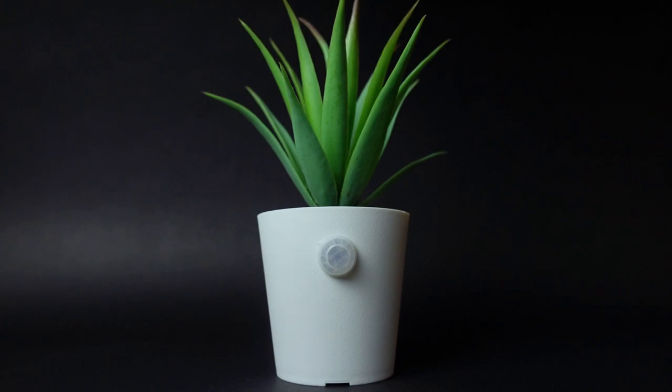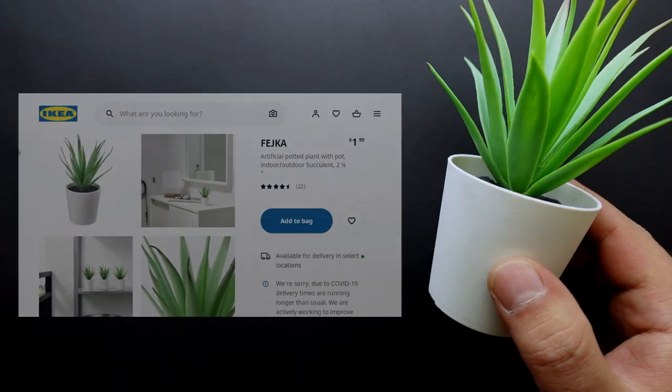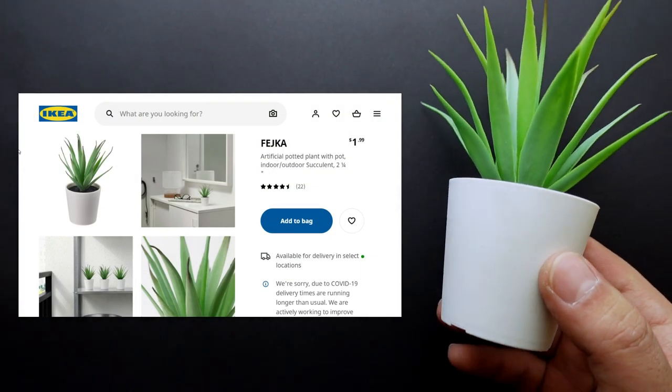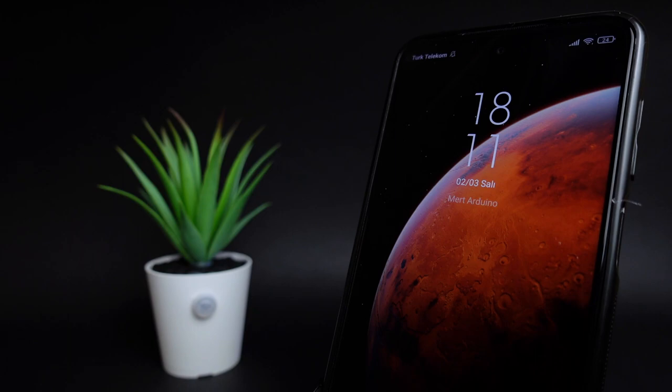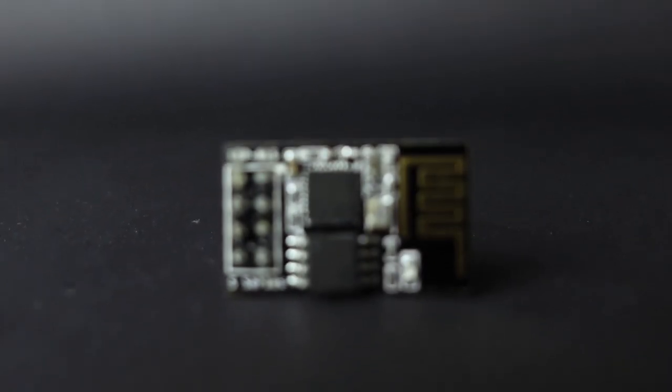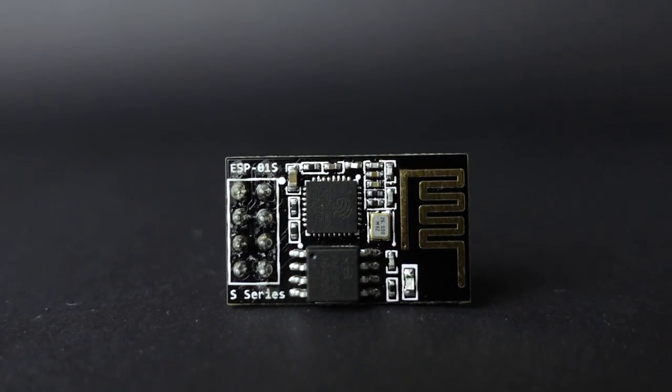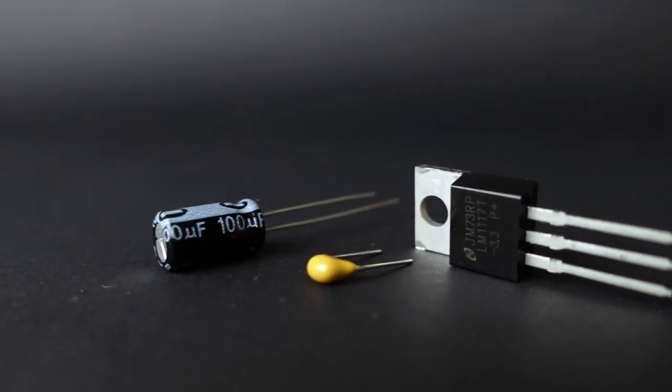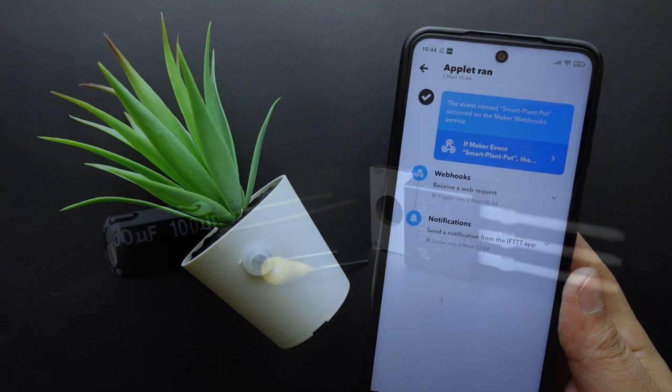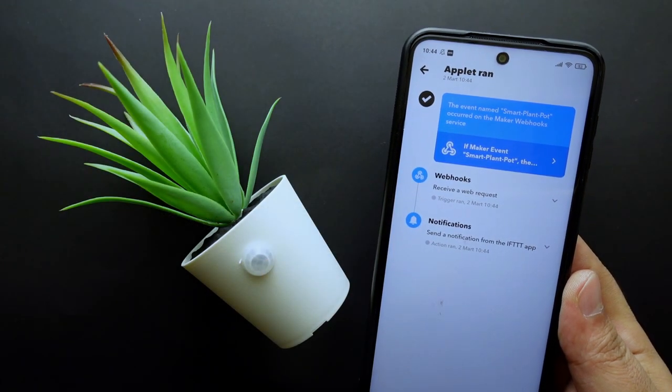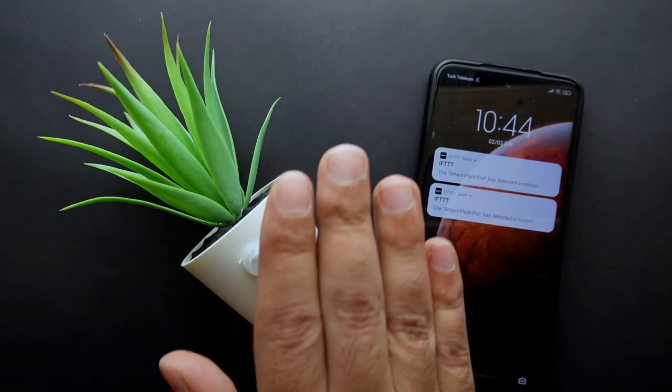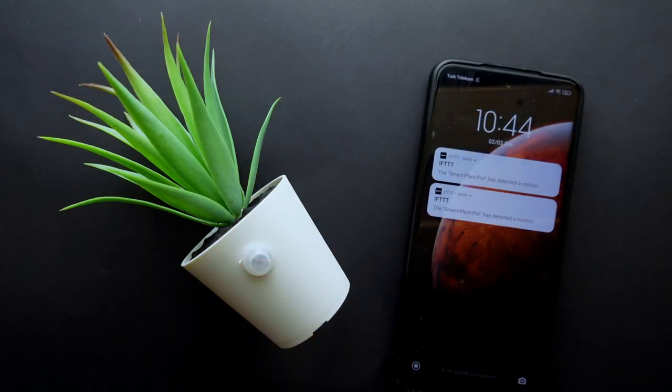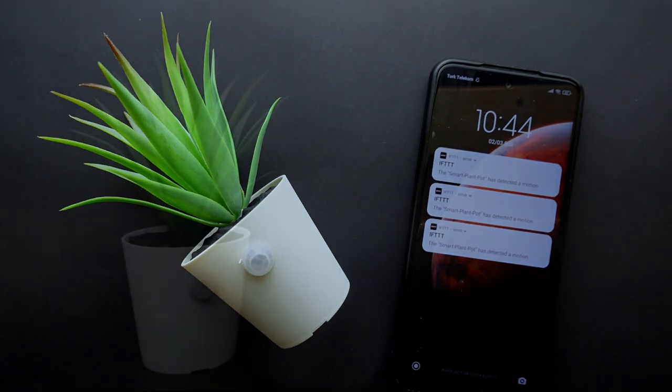In this video, I will show you how to make any decorative object into an IoT smart device. I chose a plant pot to make it smart, and I'll turn it into a device that sends motion notifications. We will use an ESP01 Wi-Fi module for wireless communication and a few components for the circuit. We will also be using a free service for notifications. You can make different projects using the methods you will see in this project, so let's get started.